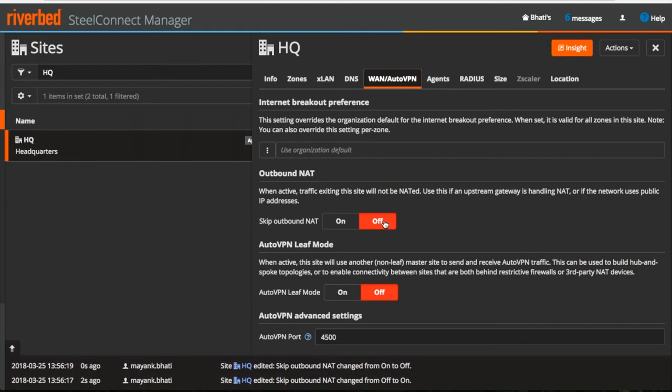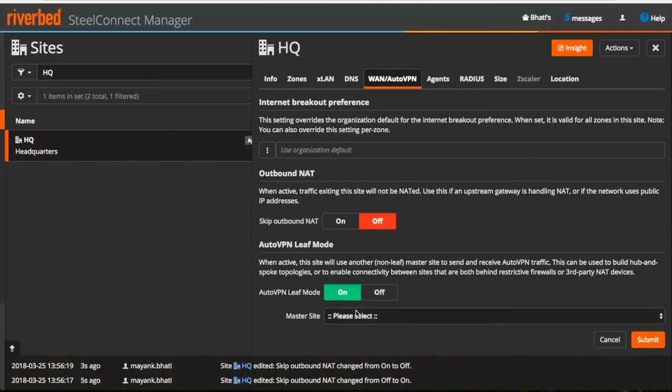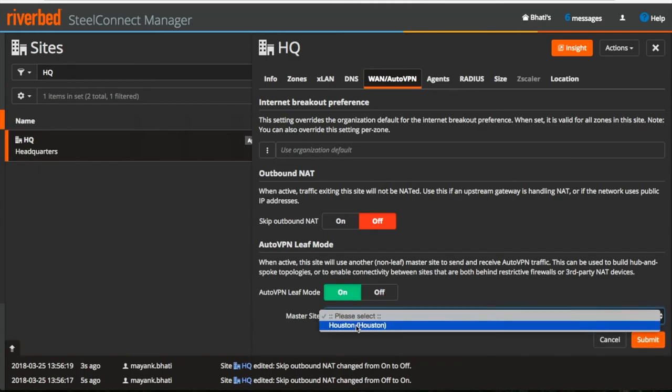You can change the topology to hub and spoke using this option which makes this site as a spoke which is supposed to be connected to a hub.